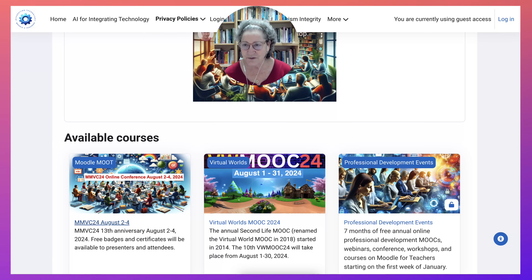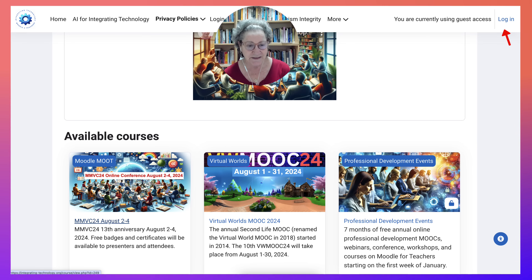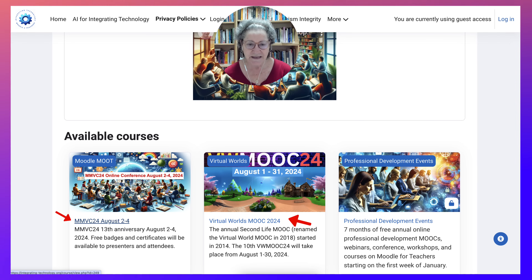Before you do anything, you need to log in — but actually you can do it by going to one of these courses. You click on them and it'll take you to the login page as well.